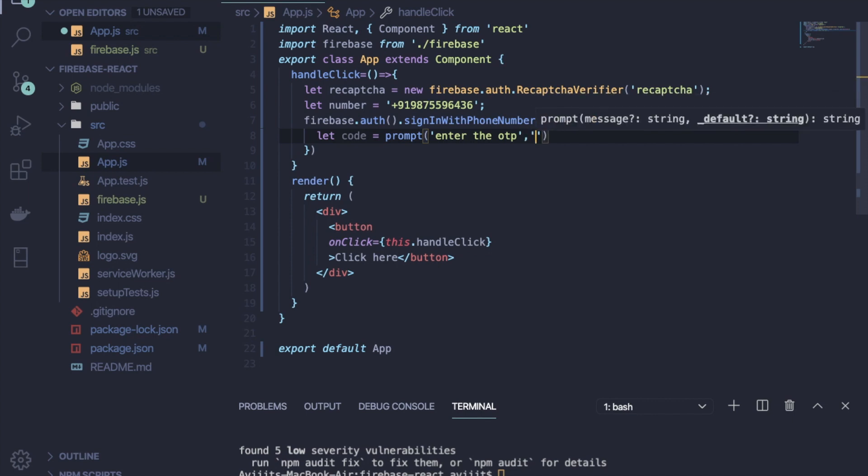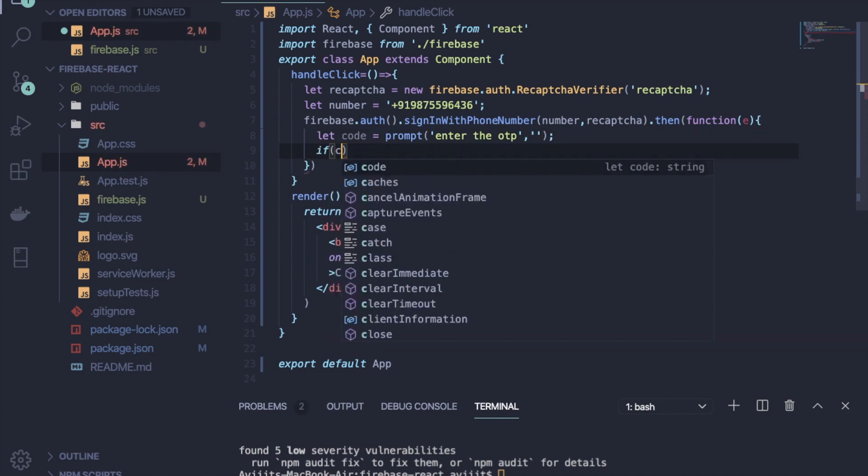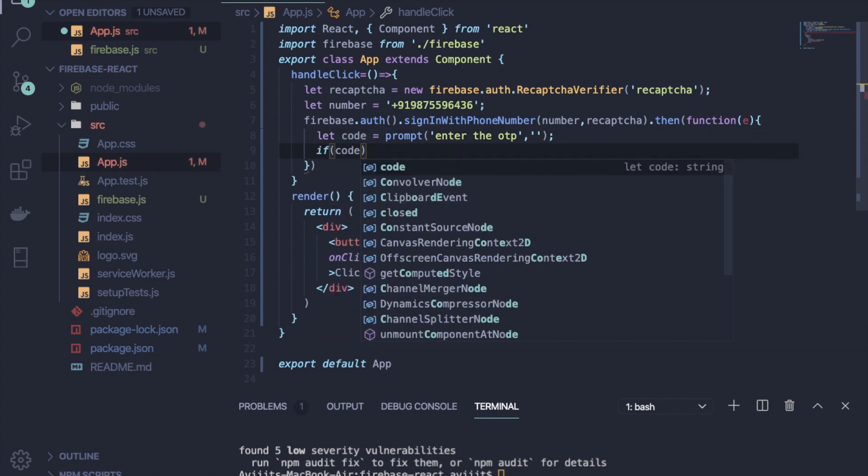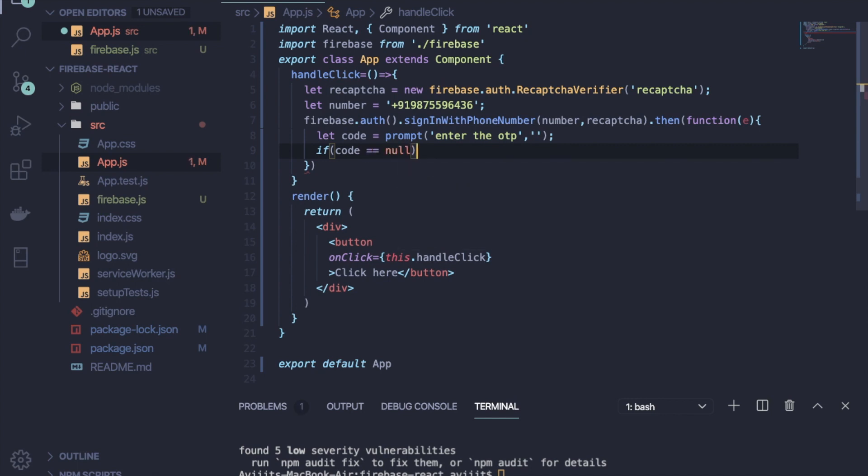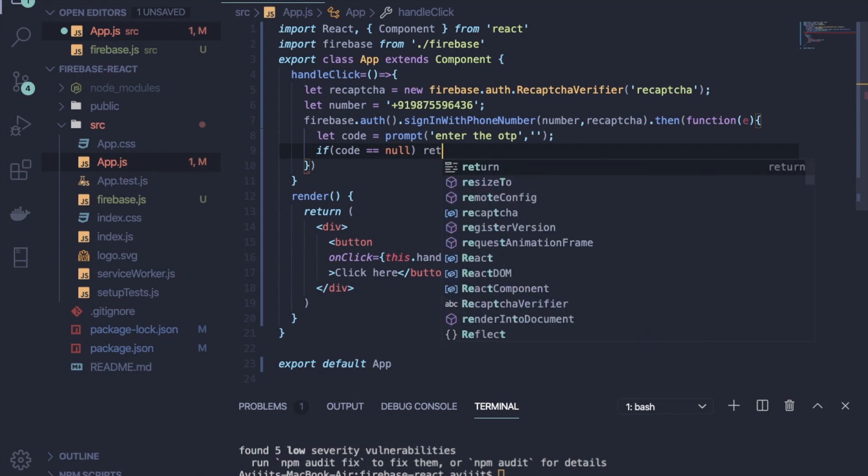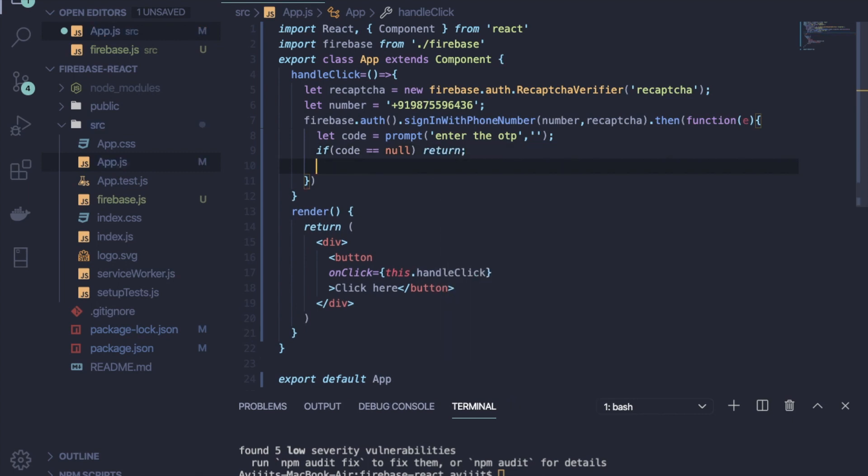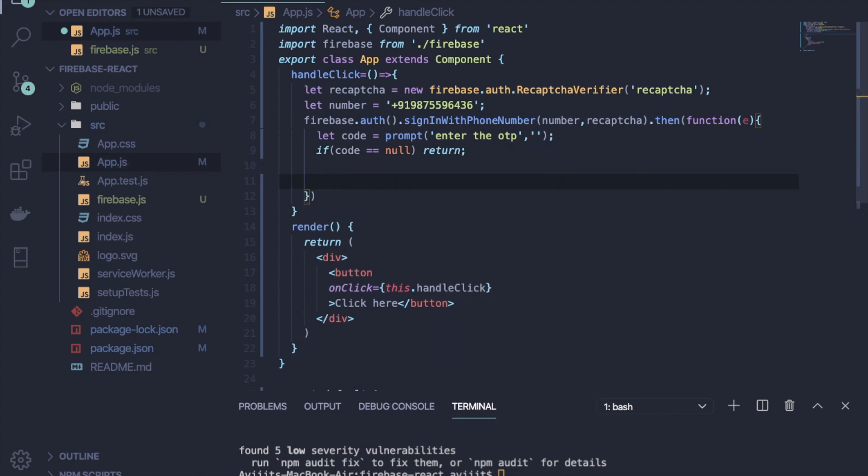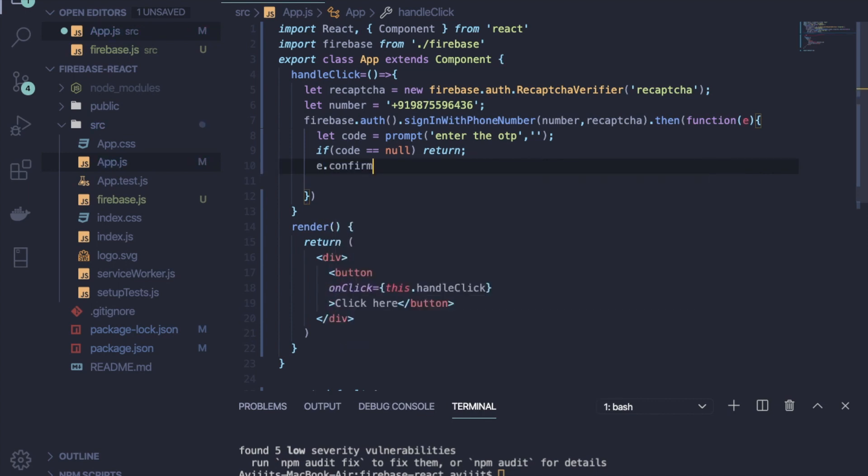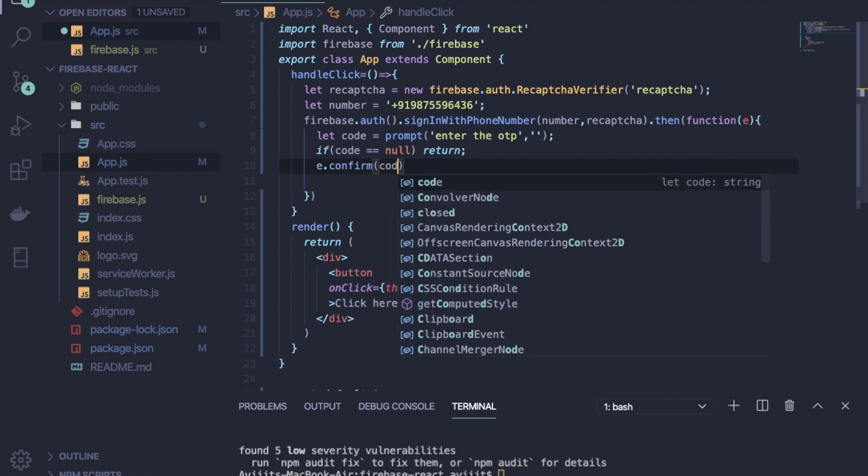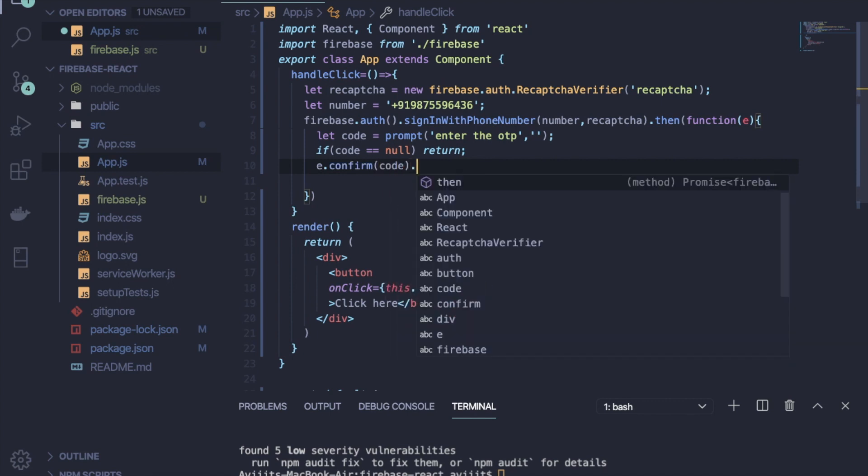Okay, so now what I have to do is check if that code is null or not. So write if code equals null, then it will simply return. And if the code is not null, then I will do e.confirm and pass that code.